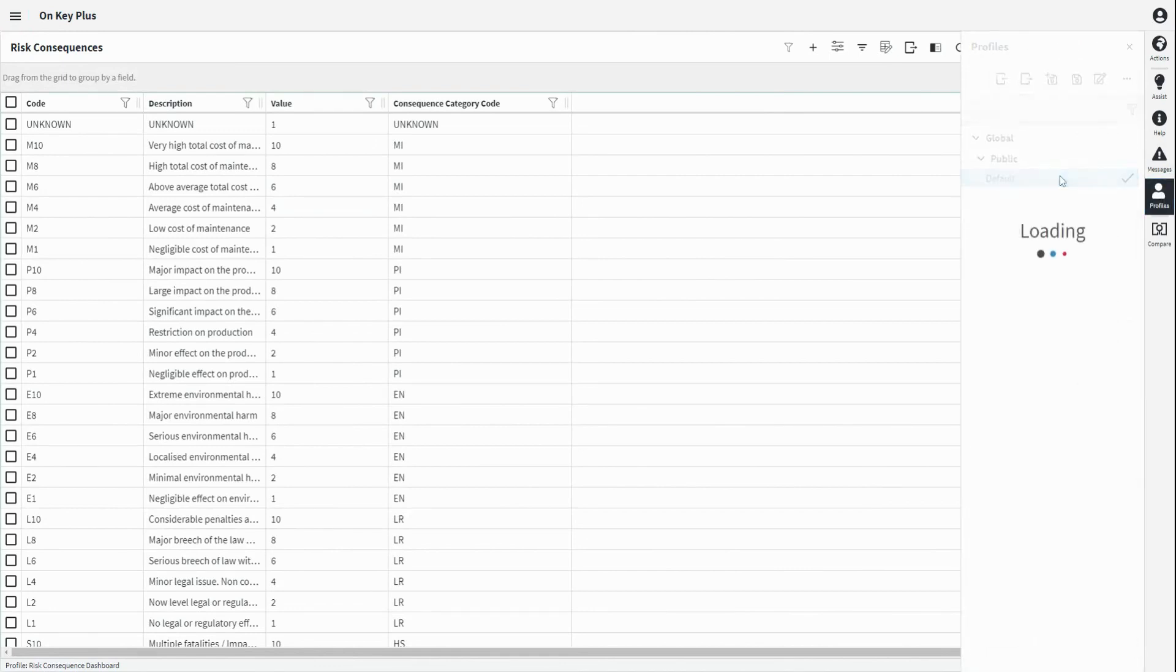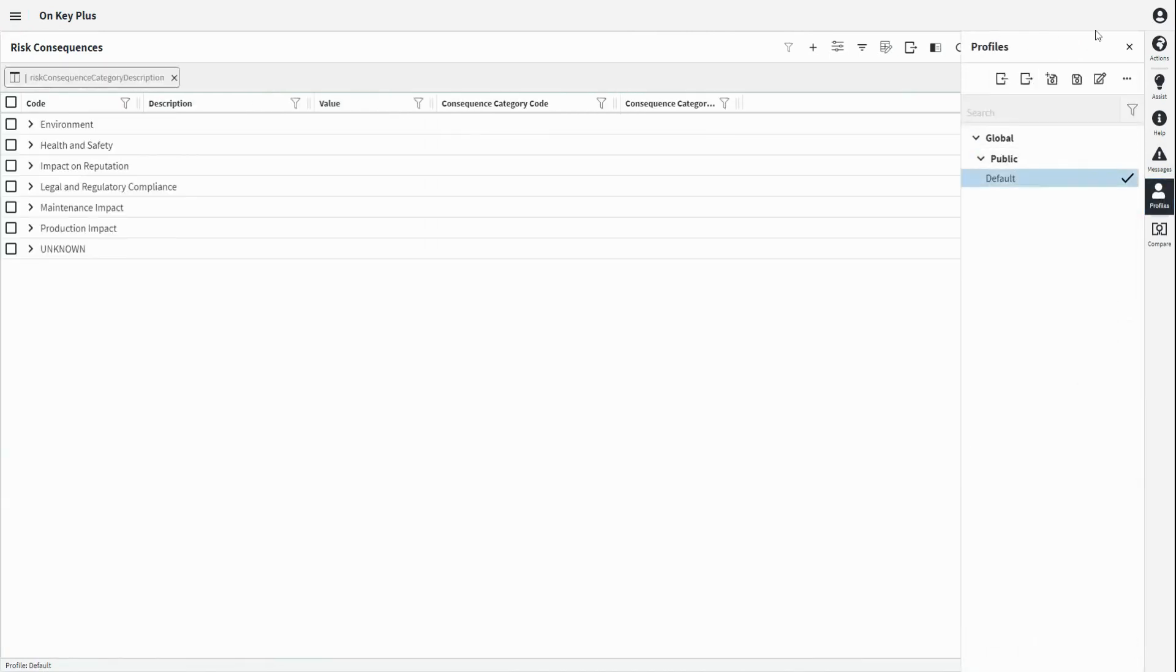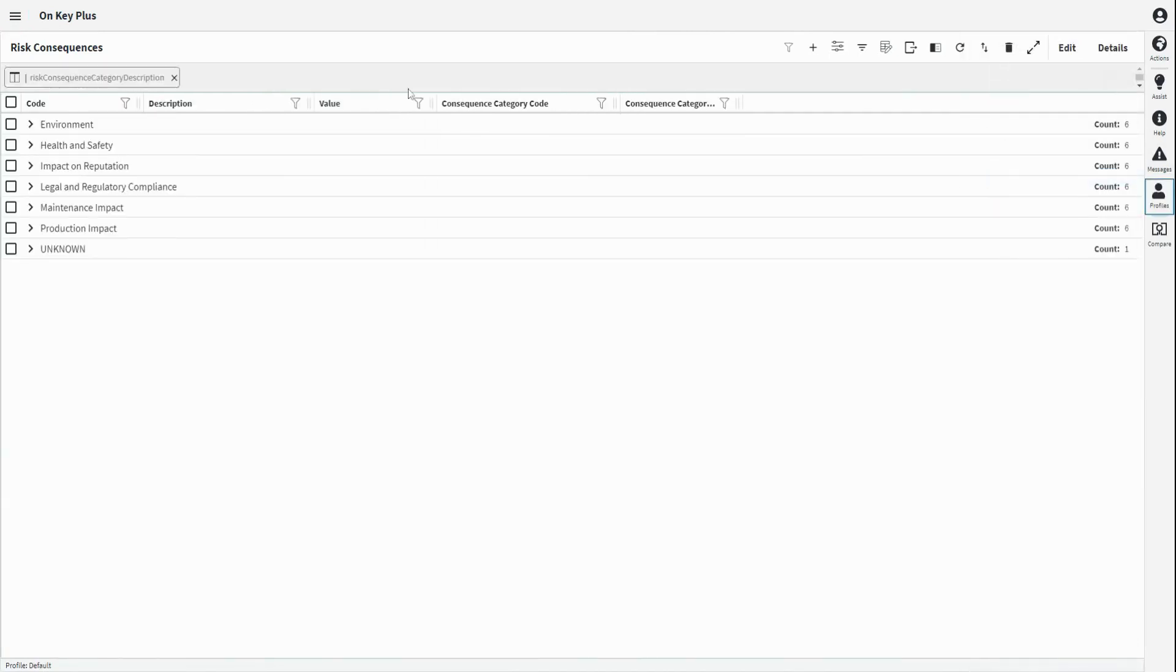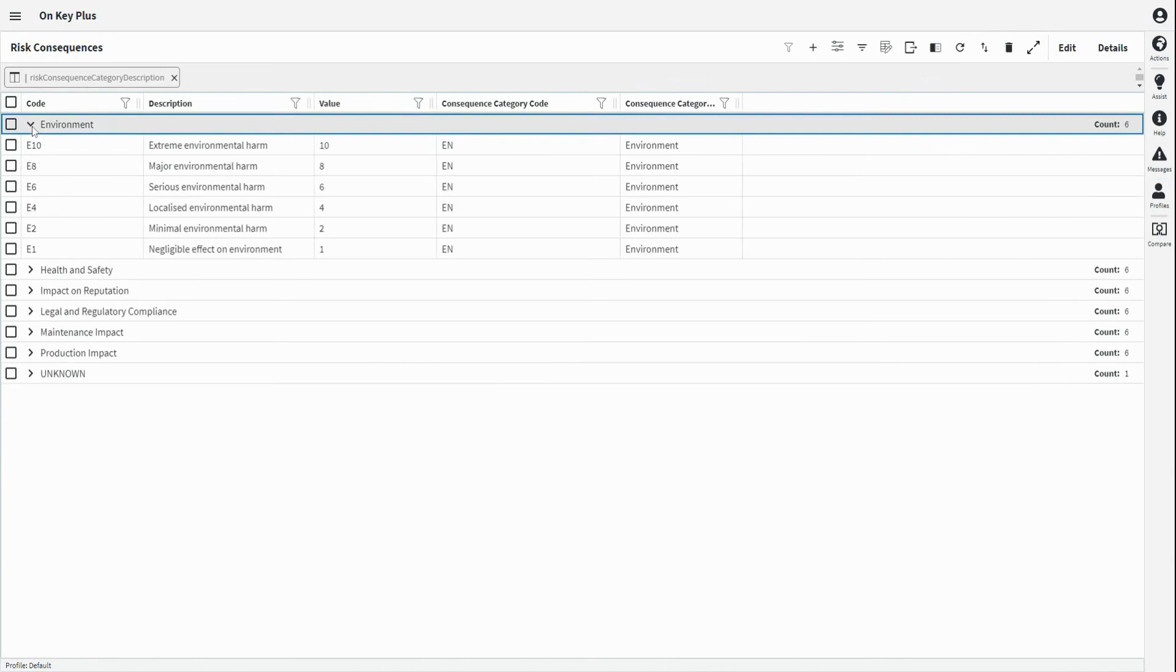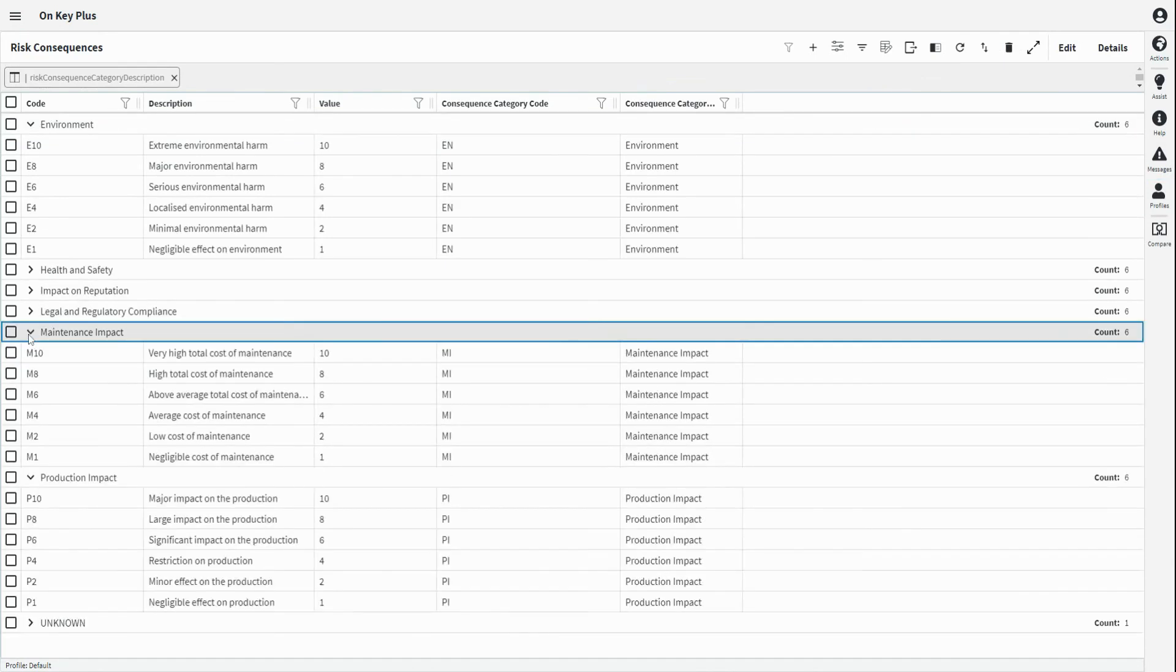Each asset is then also assigned a consequence rating in different configurable categories such as environment, production, and maintenance. OnKey then calculates a risk score for each asset, which is used to prioritize maintenance management activities based on the risk associated with each asset.